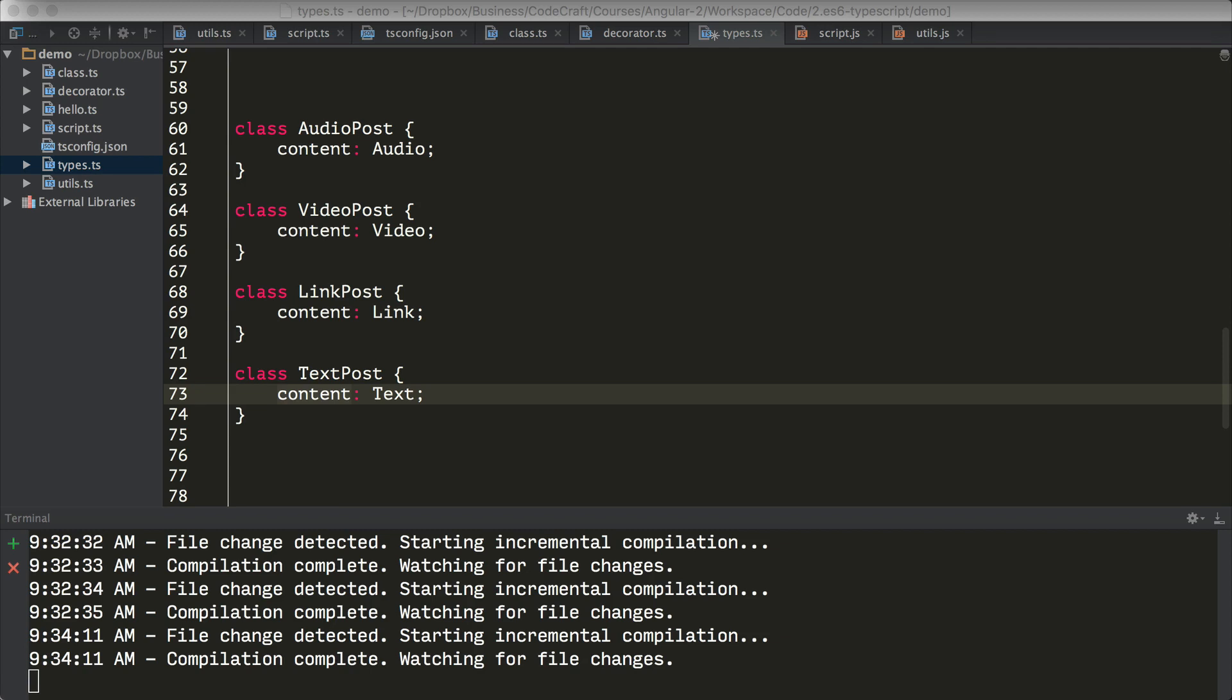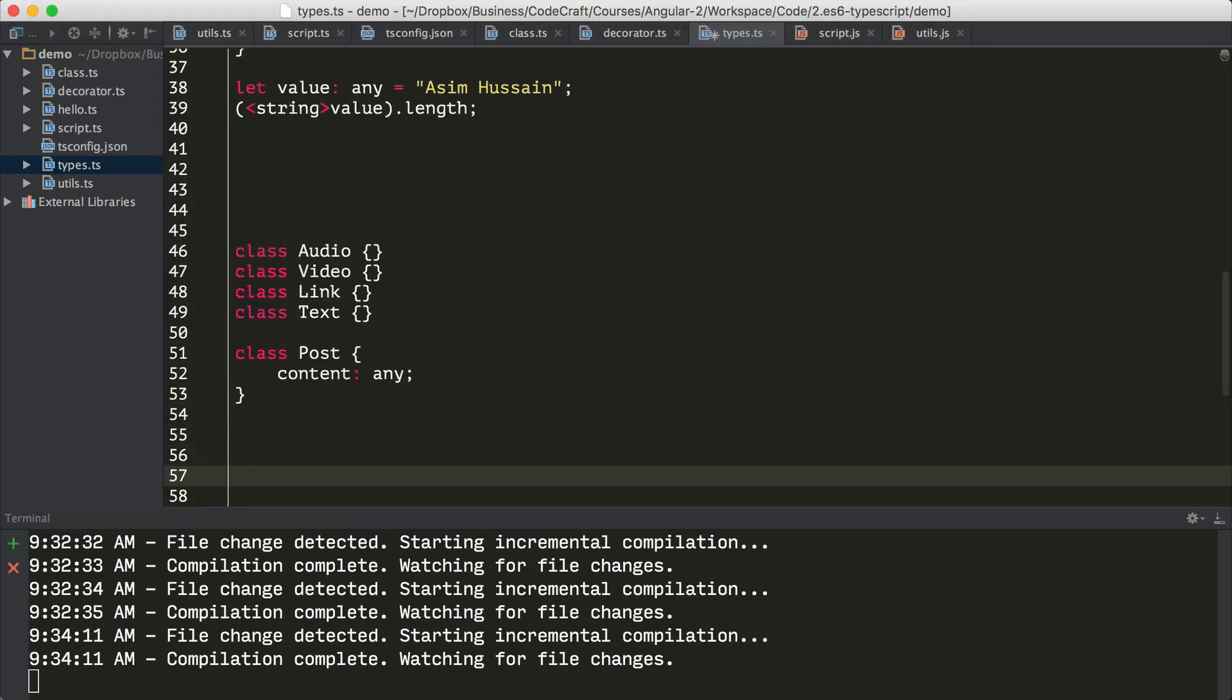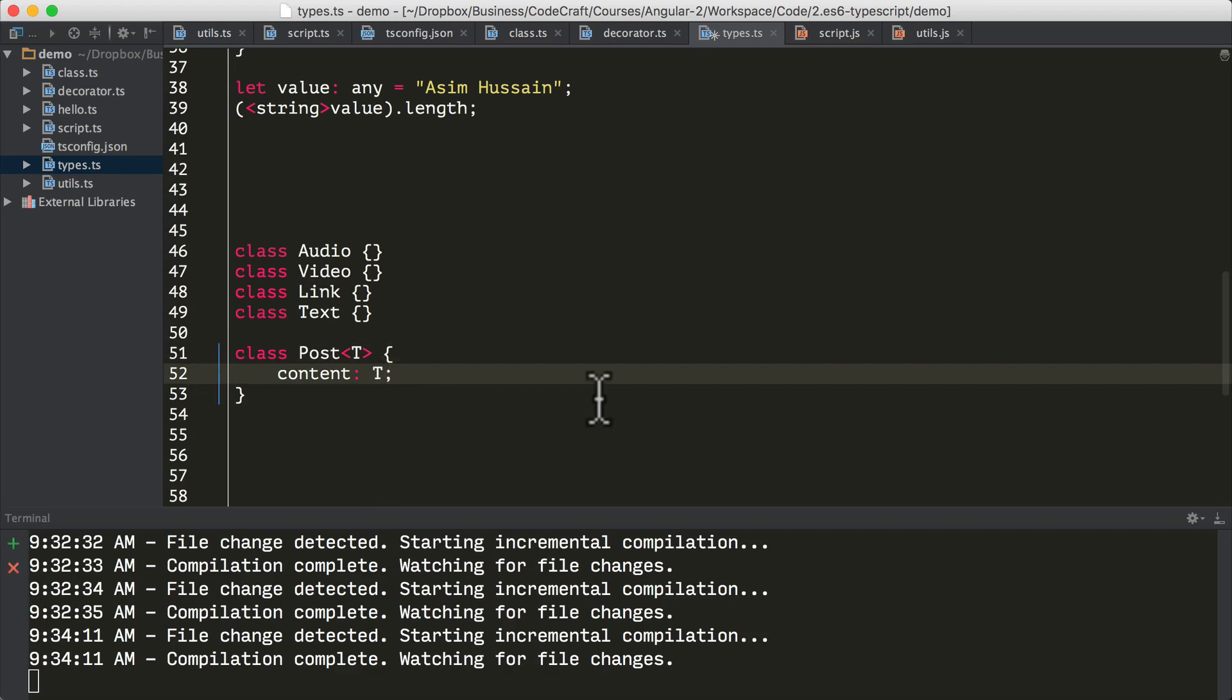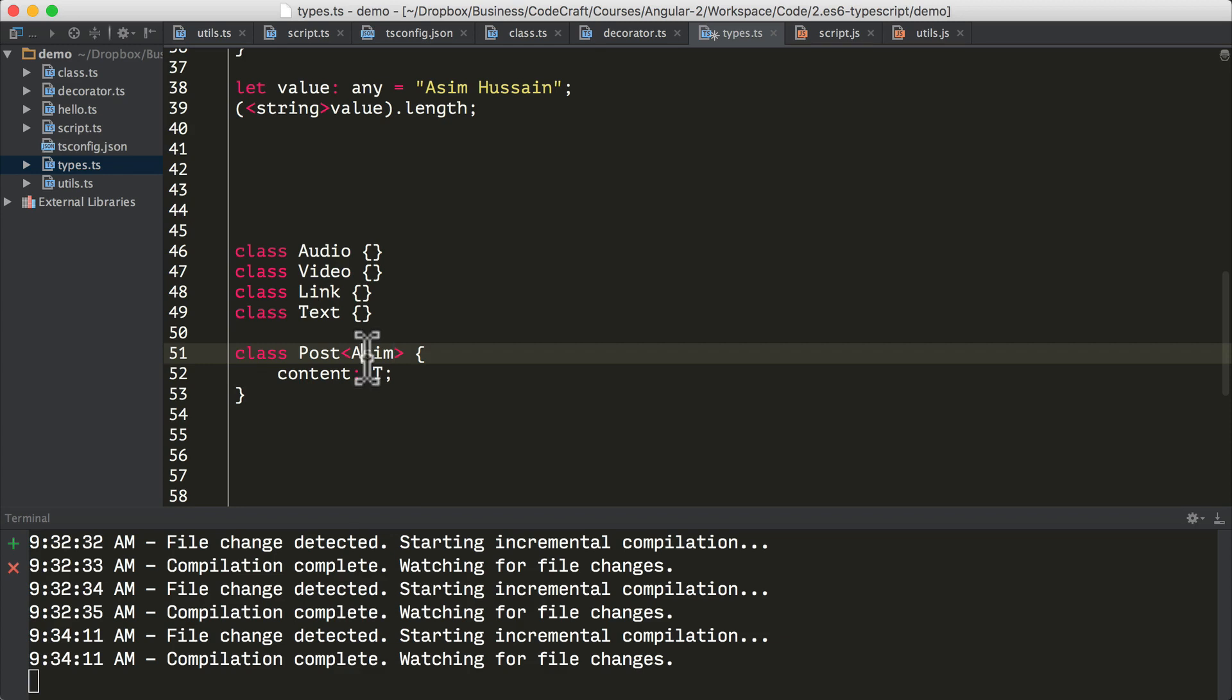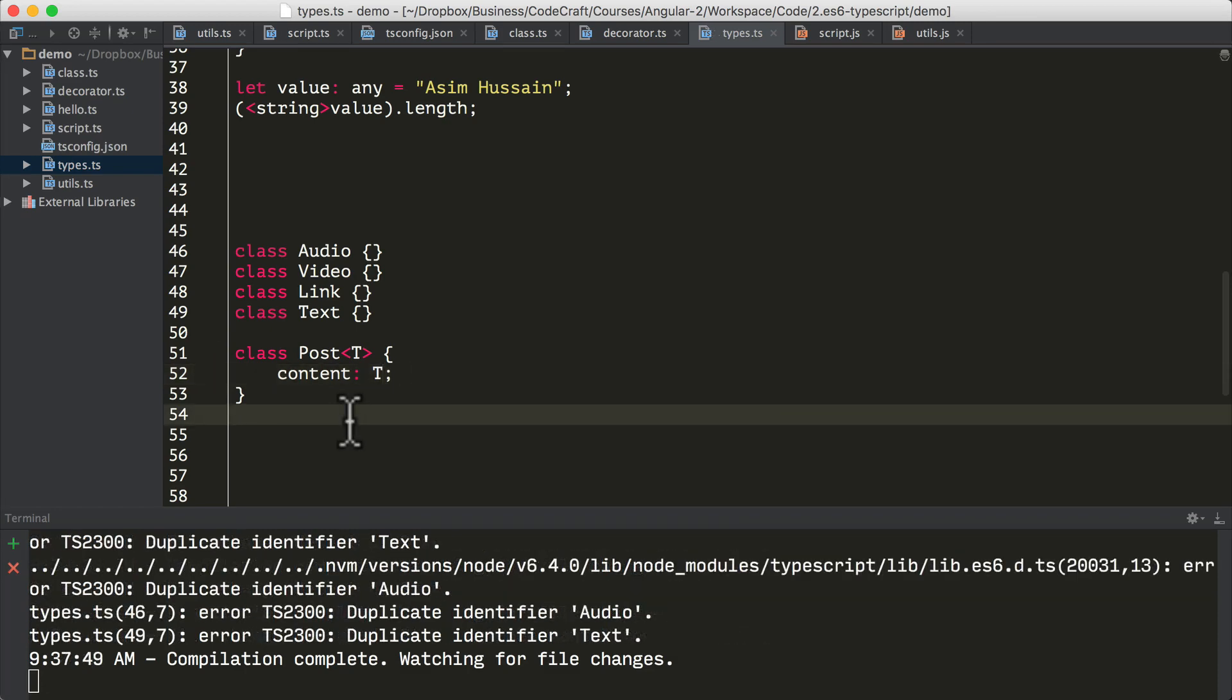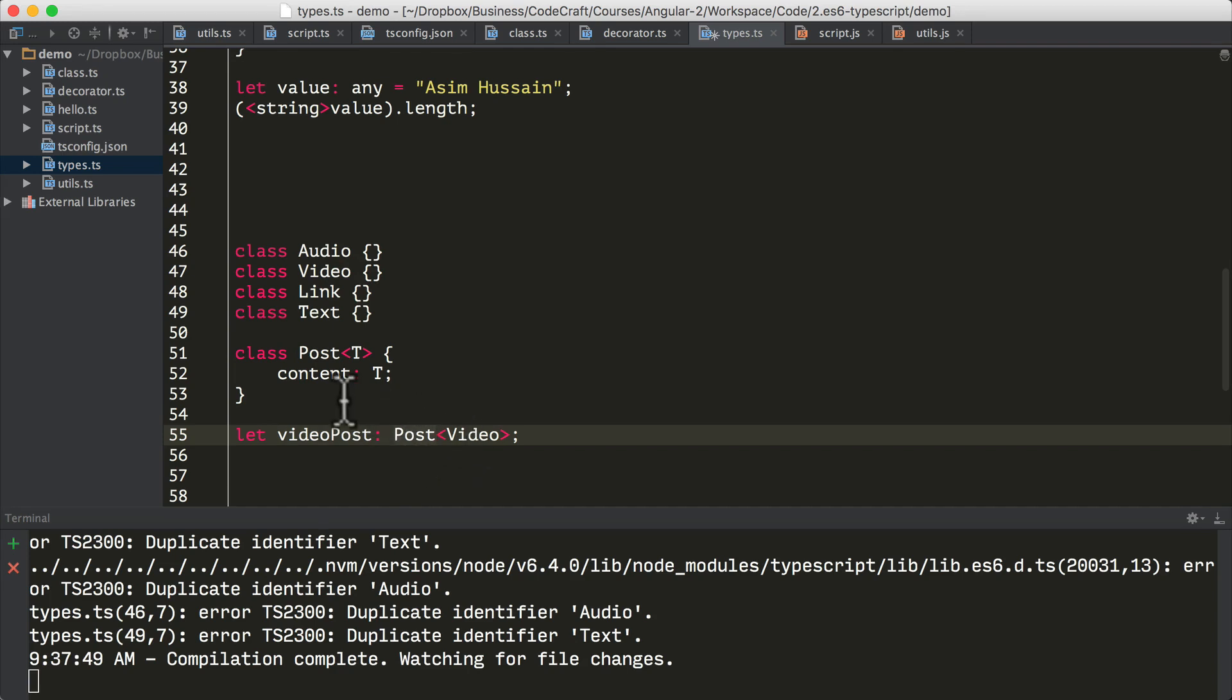But with generics, we can dynamically generate a new type by passing into the post type, a type variable. So deleting these and going back up to our post type, I can pass into my post class a type using the angle brackets. And then we can use t wherever we would use a type. So I'm going to use t as the type of content. Now we can actually call it whatever we want, we could call it asim. But the convention is to call it t for type. And then finally, when we want to create a specific type of post, we just declare it like so. So let video post post video. So this variable video post will hold an instance of a post whose content property holds a video. And if you tried to make it hold anything else, it would throw an error.